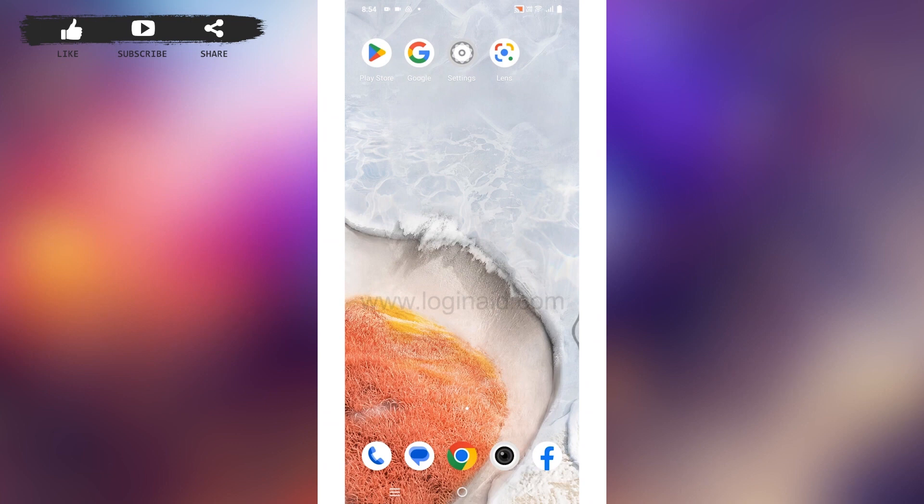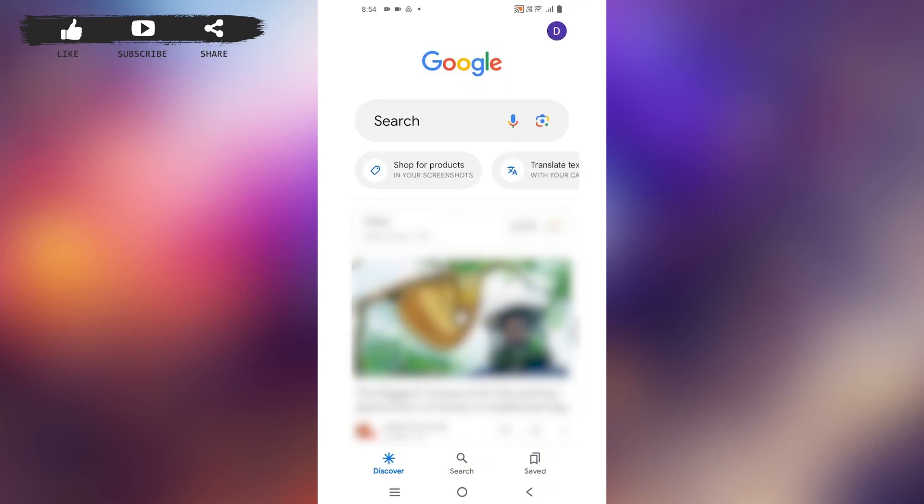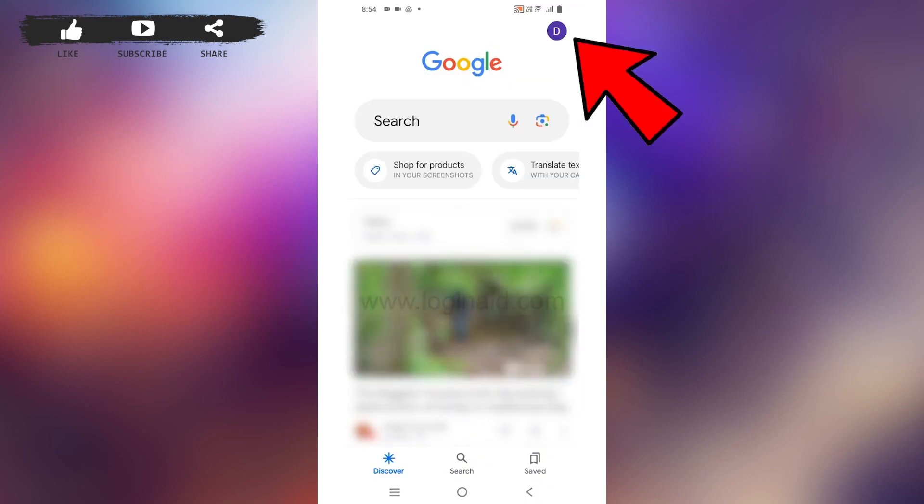So how can you sign out of your Google Lens account? For that, what you need to do is open your Google browser. At the top right corner, you can find your profile icon. Tap on it.